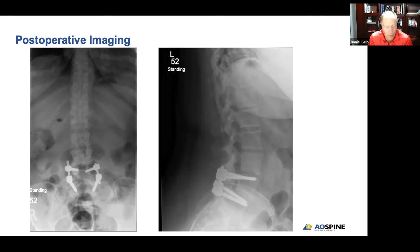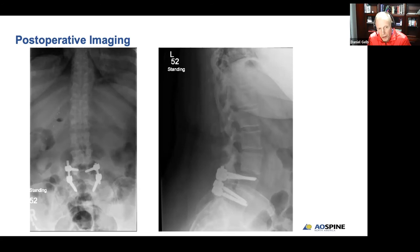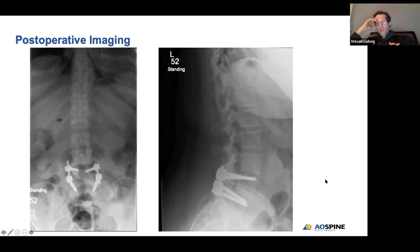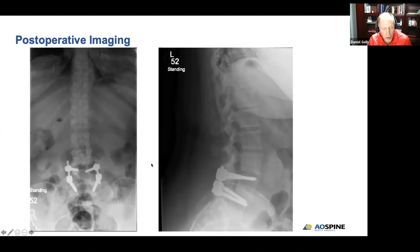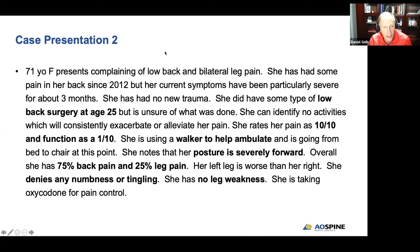Is there any role for going to the iliac crest for a single-level fusion in a good host with a virginal spine? I don't use BMP or any other osteobiologics — just bone. We're about halfway through the hour, so let's move on. Peter, are you going to take over the presentation of the second case?